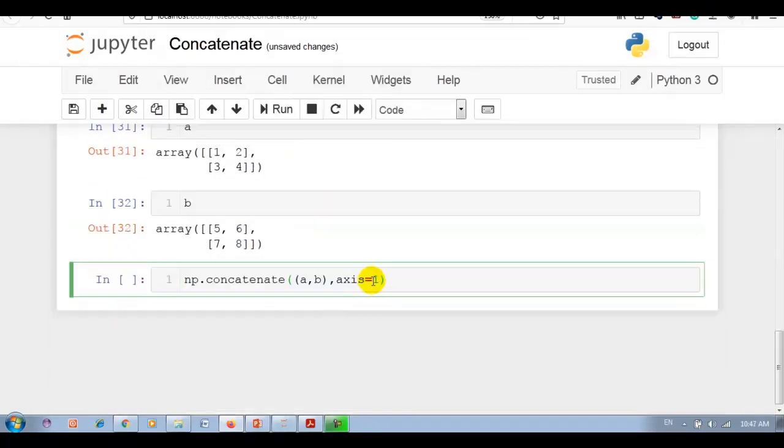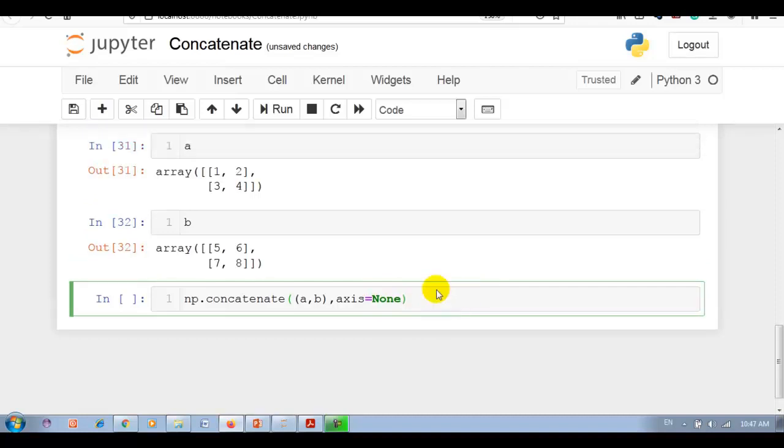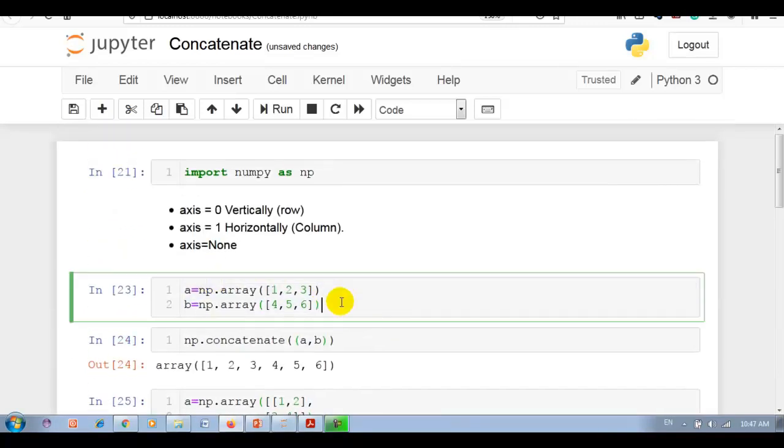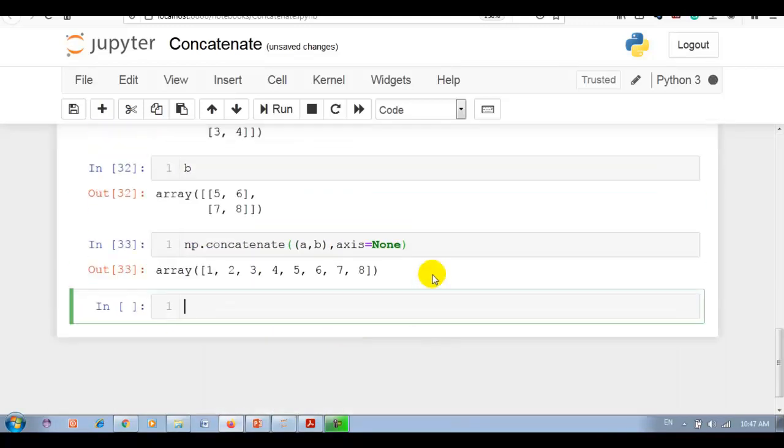Now concatenate with axis none. Please concentrate. Arrays are first flattened before use. First both arrays are flattened, then it performs the concatenate. It works like this 2D array that you can see over here.